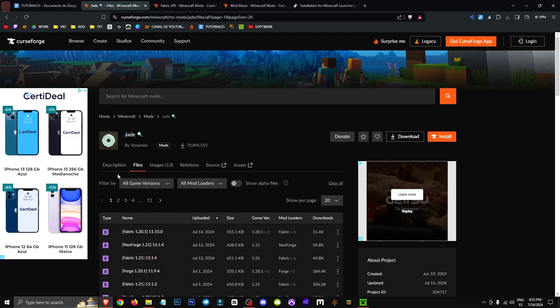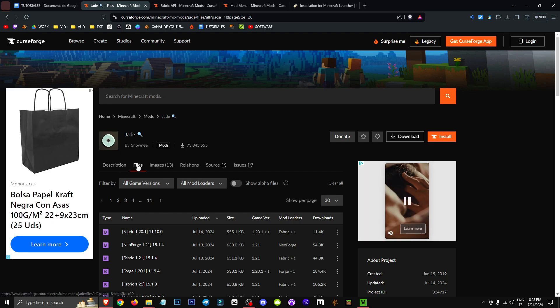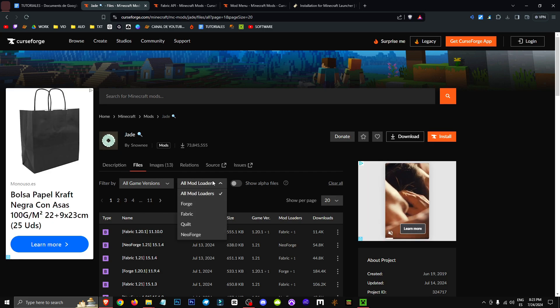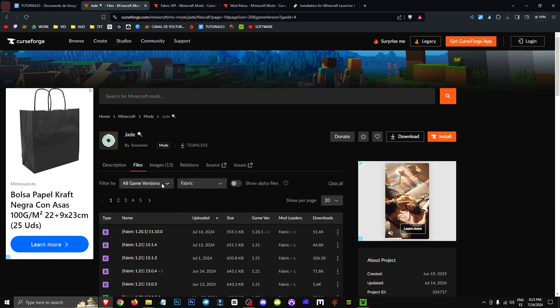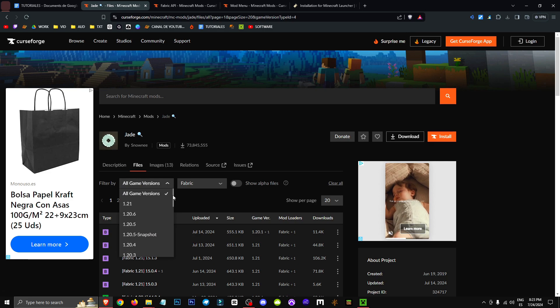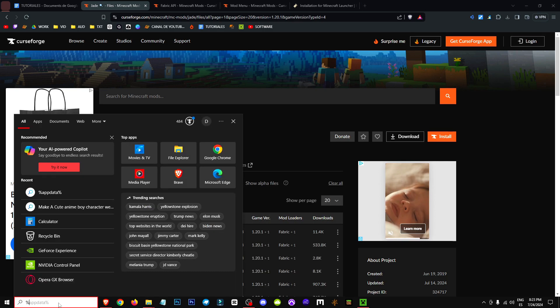Now, to get the mod, we'll go to the files section. Click on all mod loaders, select fabric, and then choose the version we want for this mod.